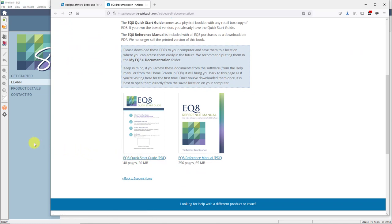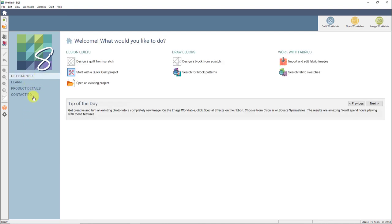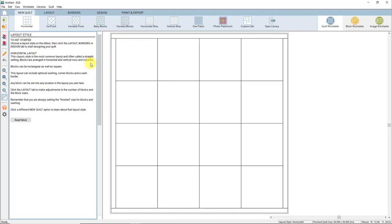I'm going to go back to the EQ8 screen and click on Get Started again, and we'll be back on the welcome screen for EQ8. Let's get started with our lesson. We're going to design a simple quilt together, so under Design Quilts, we'll choose the option that says Design a Quilt from Scratch. When I click that option, it will switch me to the Quilt Work Table.